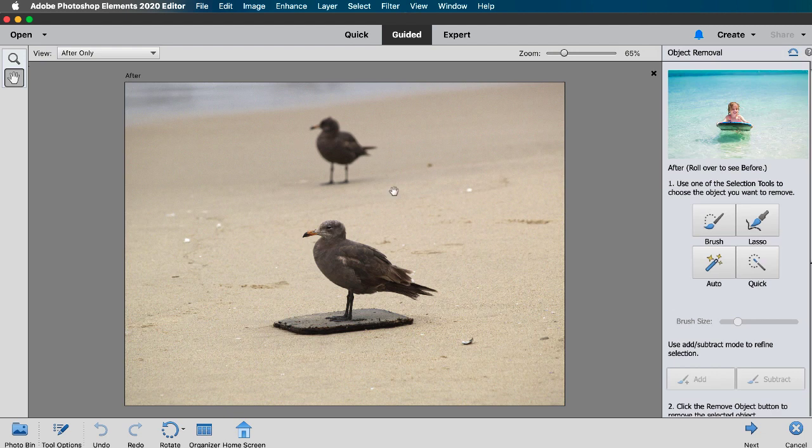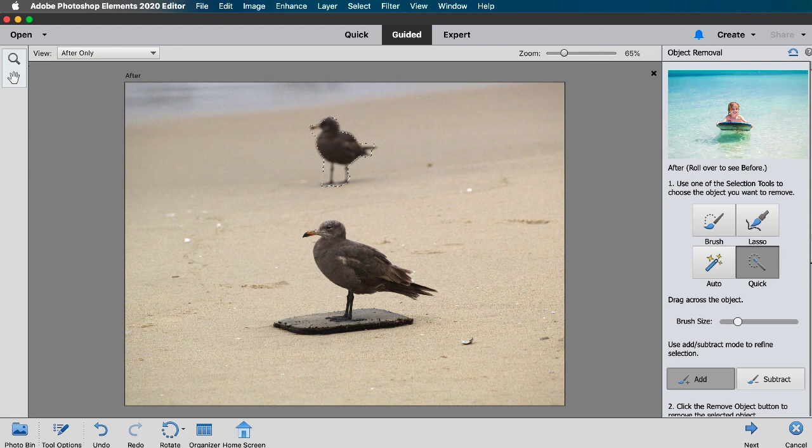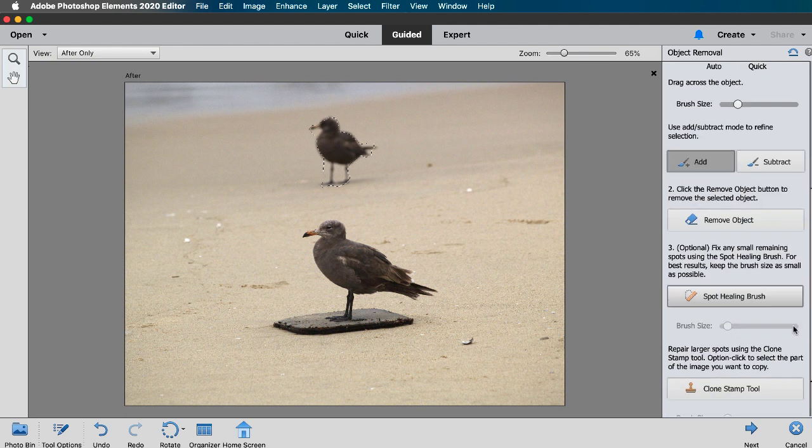Now let's follow the same steps as we did before using the quick selection tool. I'll click and drag over this blurry bird and then I'll click on the remove object button and it's gone!